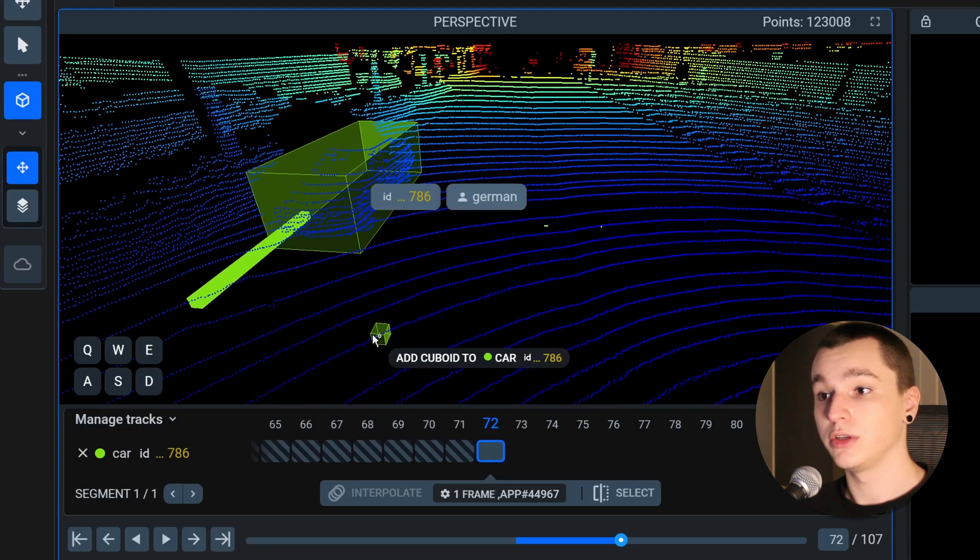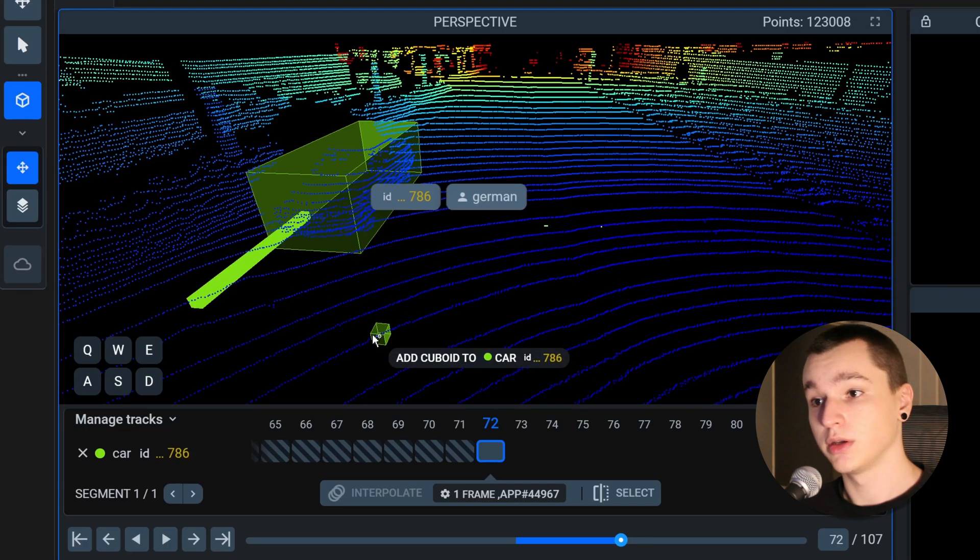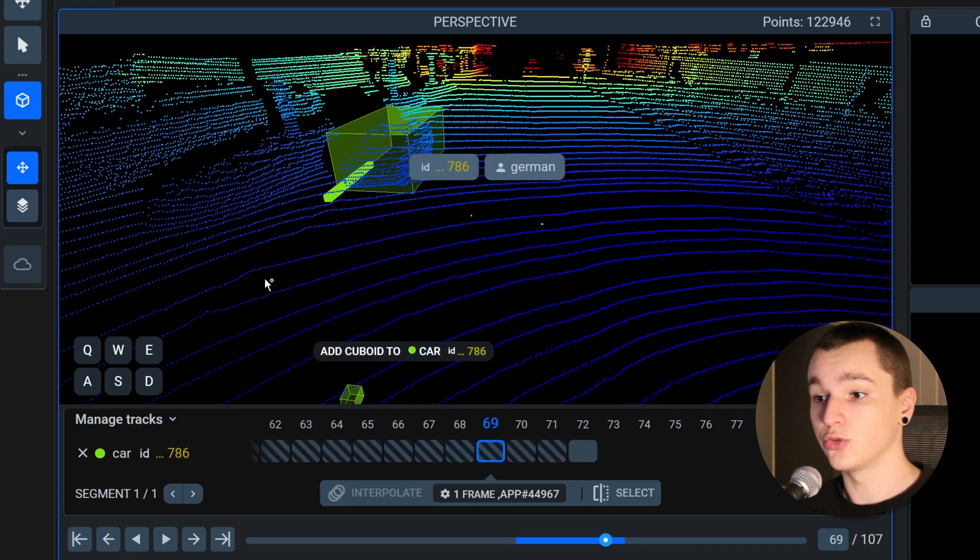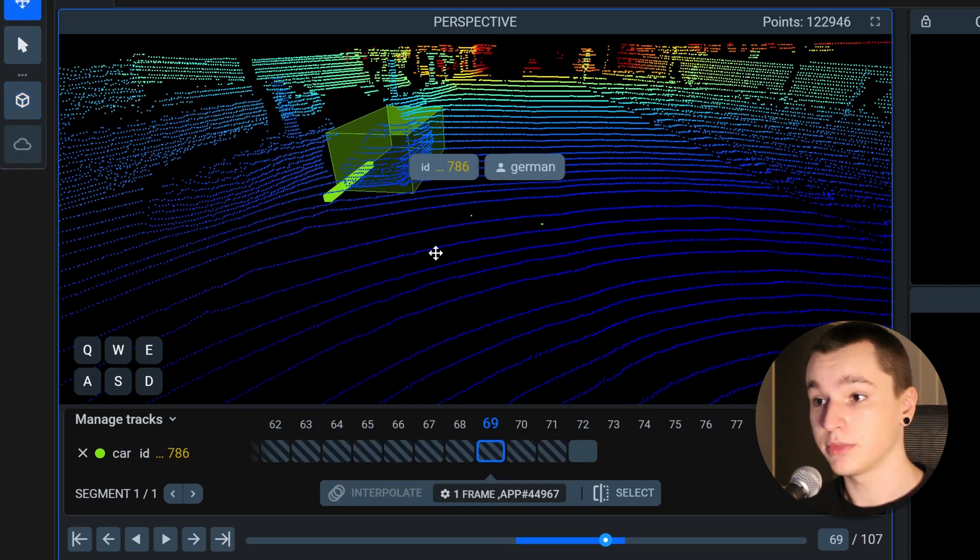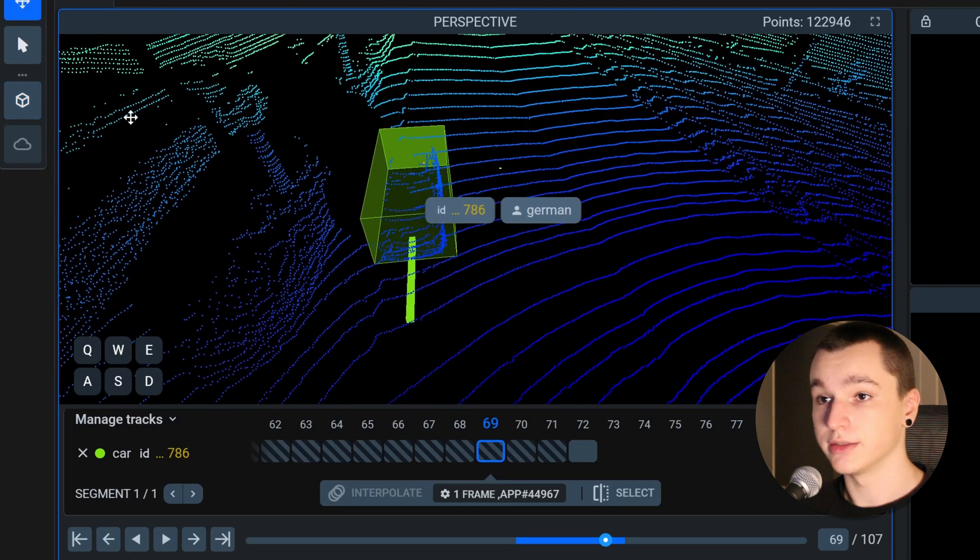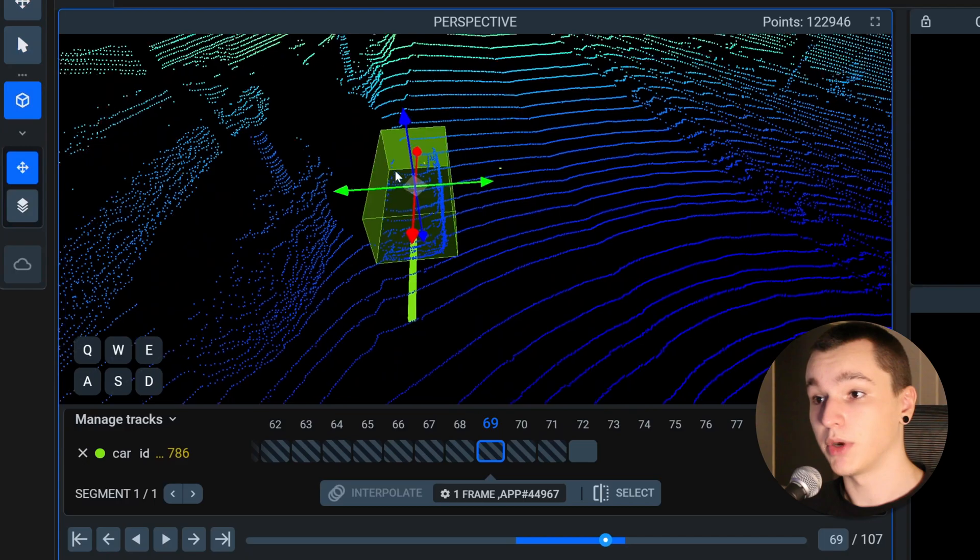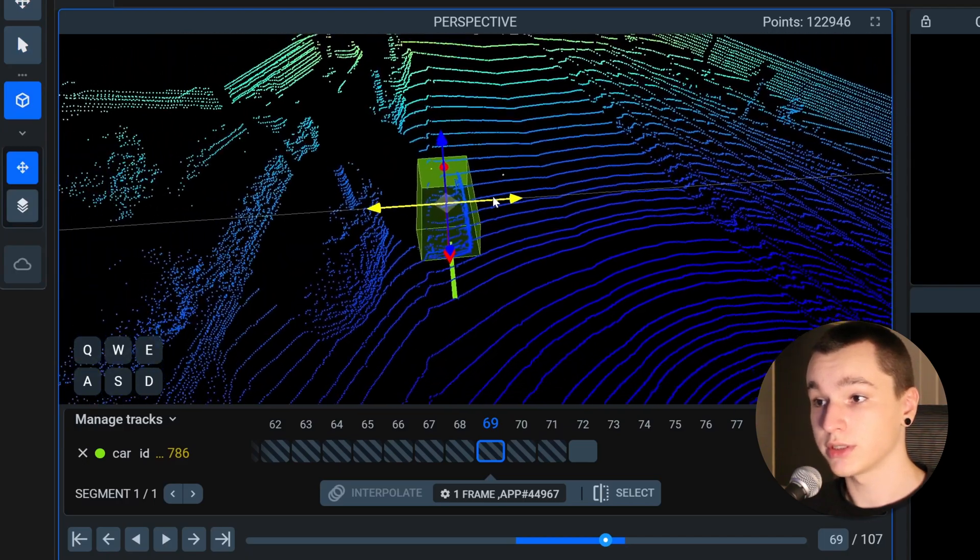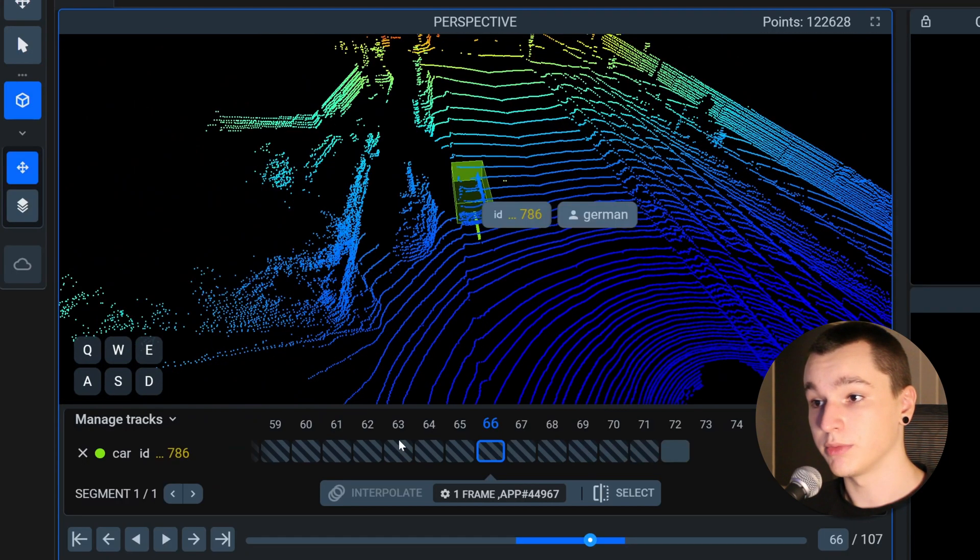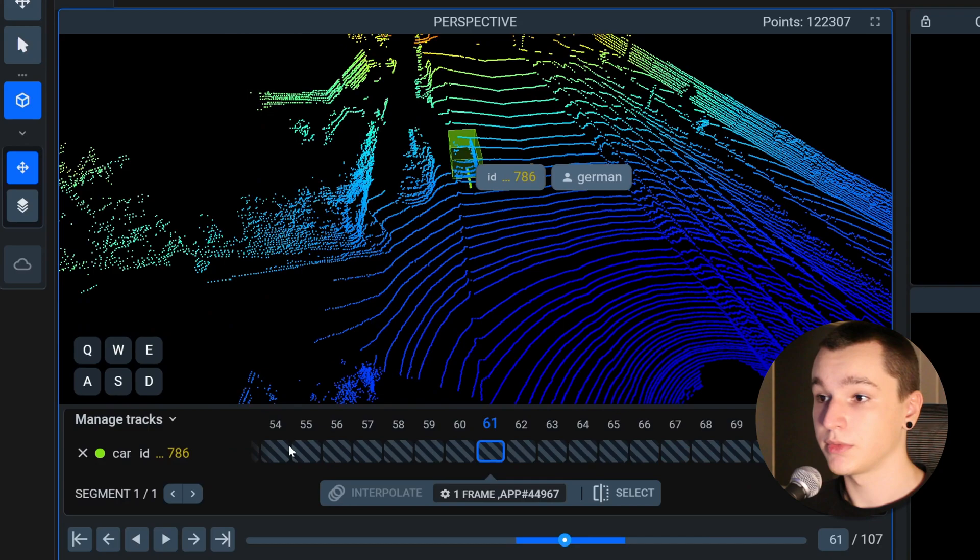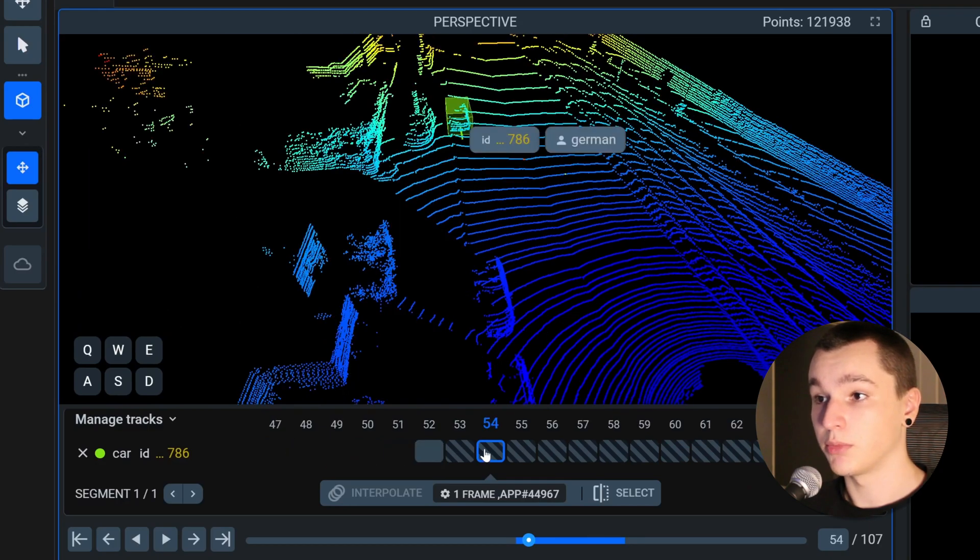Also if you are not satisfied with the interpolation results you could go on each frame and select the bounding boxes and correct them manually. But in my case I think they are perfect.